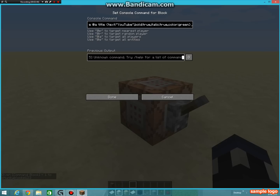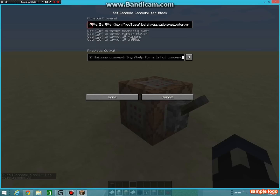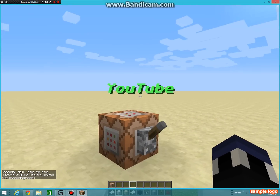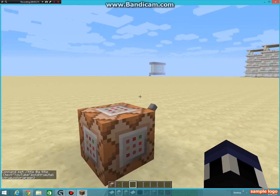Then place another bracket there so you have the whole thing. Let me just run through the command one more time: slash title at-a title, bracket, text dot dot, the speech marks, then YouTube, another speech mark, comma bold dot dot true, comma italic dot dot true, and then comma color green. I will post a site that shows you how to do this stuff in the description. There are a lot more options, but anyway, if you flick that, you can see it says YouTube.